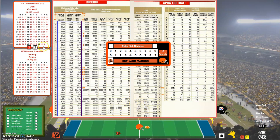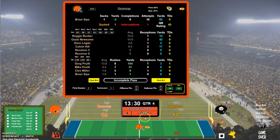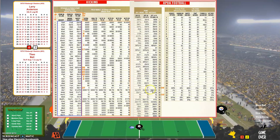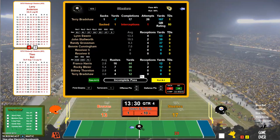The kickoff is a 3 and that'll be a touchback. So we have a 17 to 13 game.